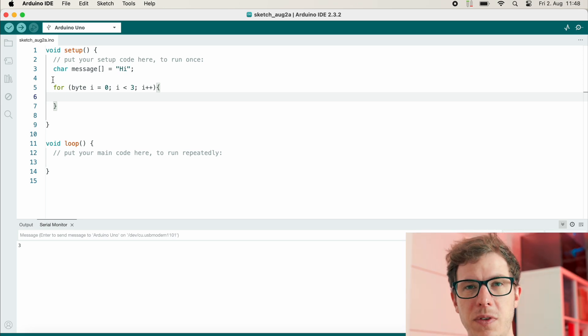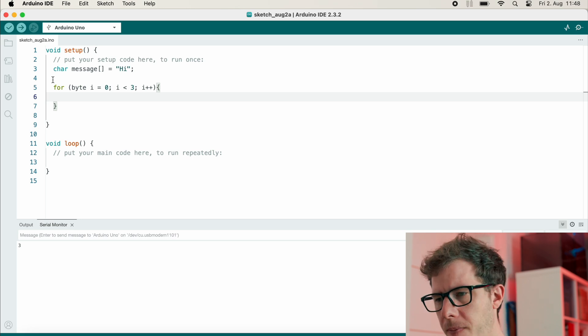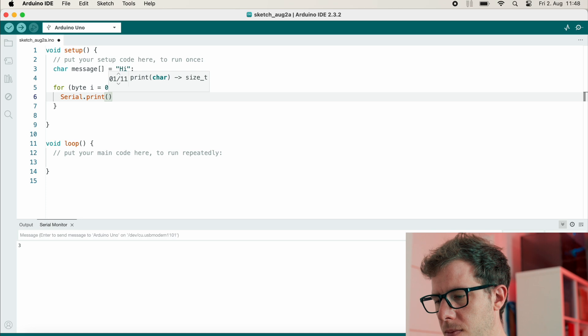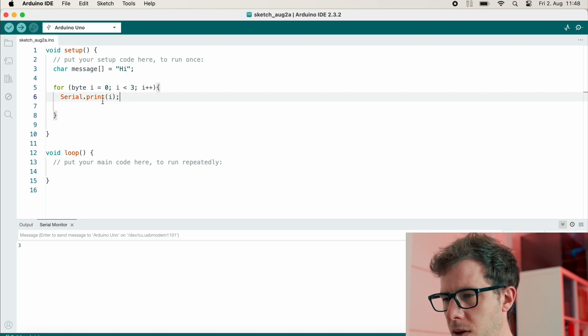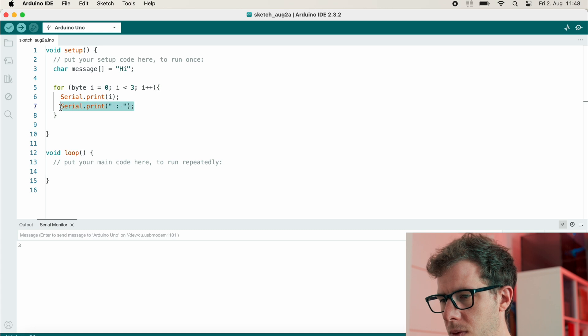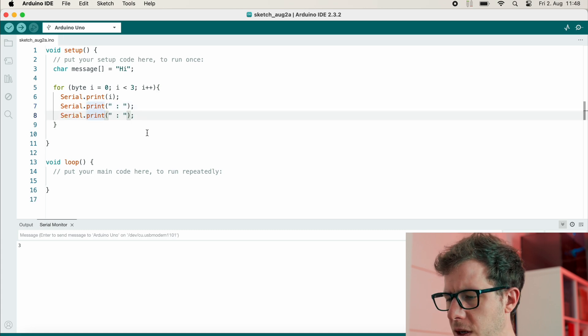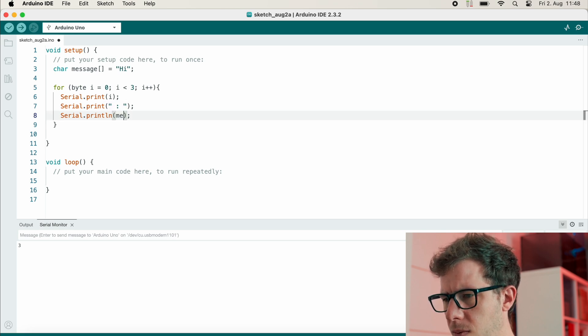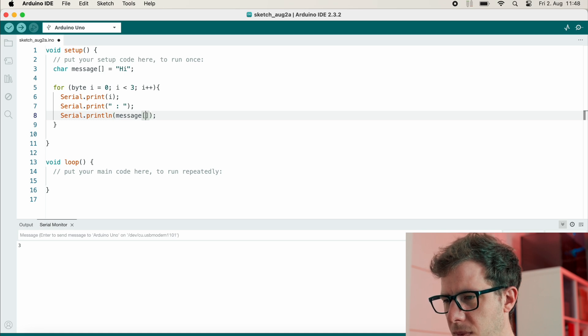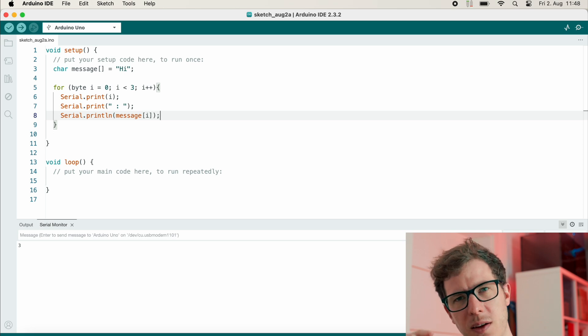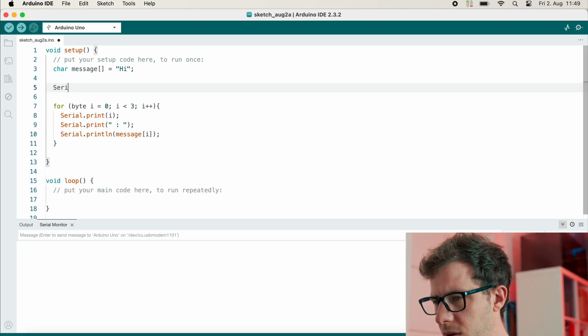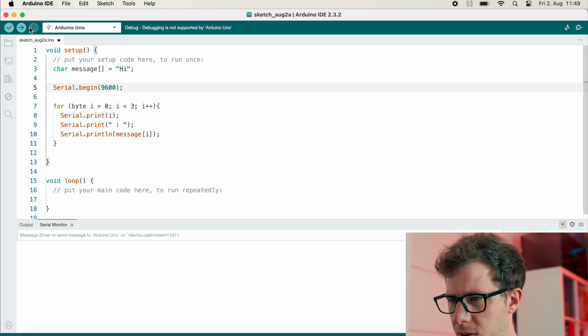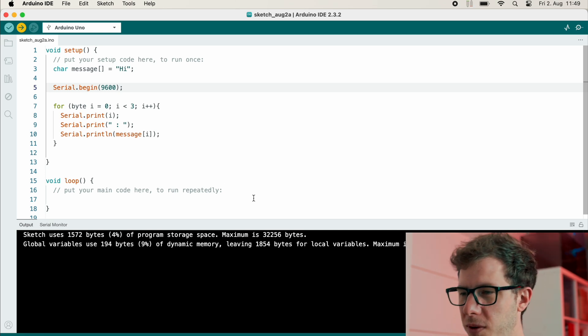As long as i is smaller than three, we will increase i. And then we print i as well as the content of the message array at this specific point. So let's start with i, and then I will print this. And then we'll finish with println and message at the place i. So now I only print one character at a specific place. We still need serial.begin, otherwise I can't get anything from the serial port.